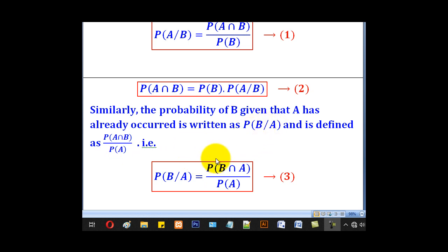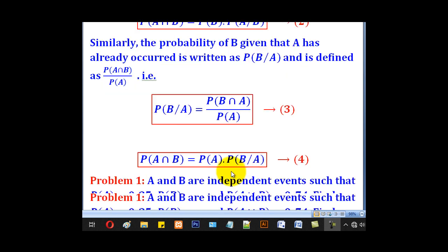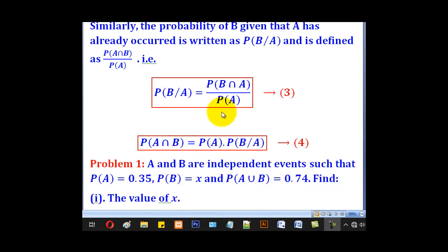Probability of A intersection B — from these two events, A intersection B or B intersection A, they mean the same — divided by what is after the slash, which is probability of A. That is what we call conditional probability. When you cross multiply, you get probability of A intersection B being equal to probability of A multiplied by probability of B given A. Note that what is here is the same as what is there.